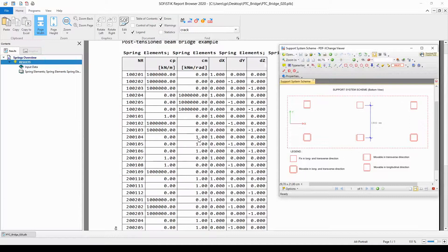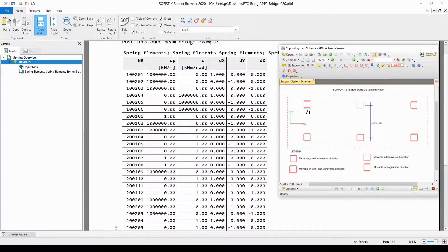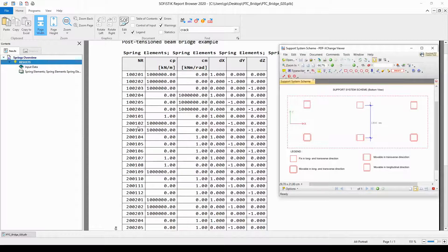Now we may overview the orientation and the spring constants of the individual springs. For example, spring 200101 is a spring defined on the left side at the first support plane. The direction of this spring is in the global x direction, and the stiffness of the spring is 1, so a very small value. This is okay because it means that this support can move in the global x direction. Spring element number 200102 was a spring element defined at this location in the negative y direction, with a quite high stiffness value, which is okay again, because in this way we didn't want this support to move.